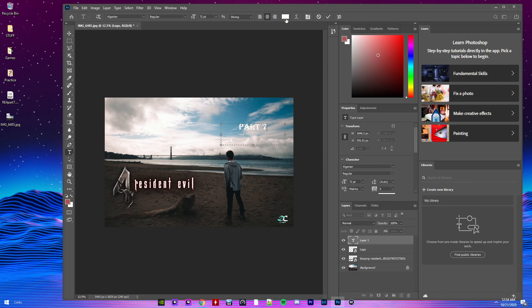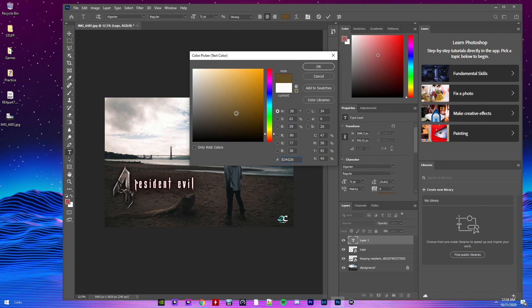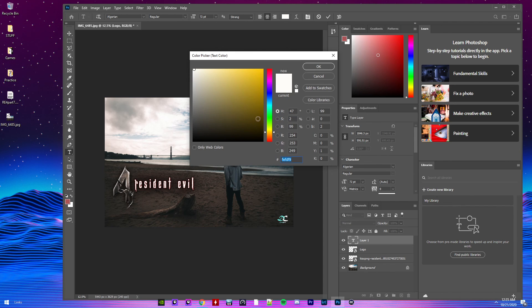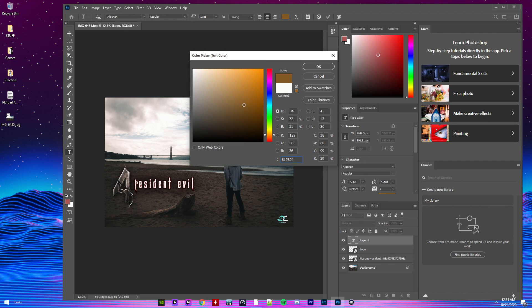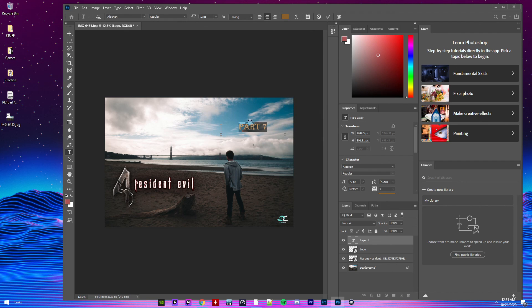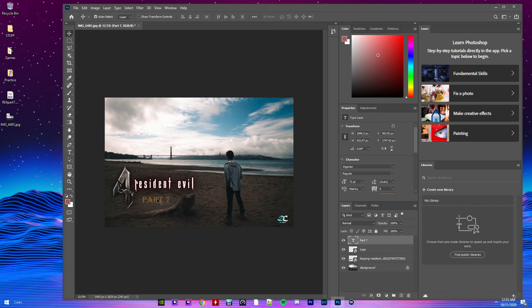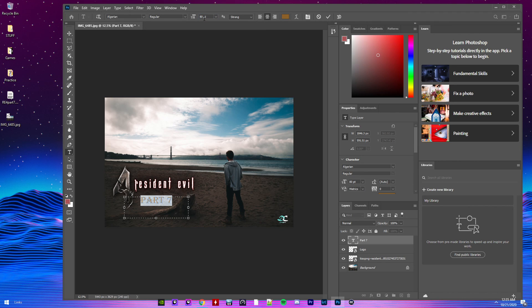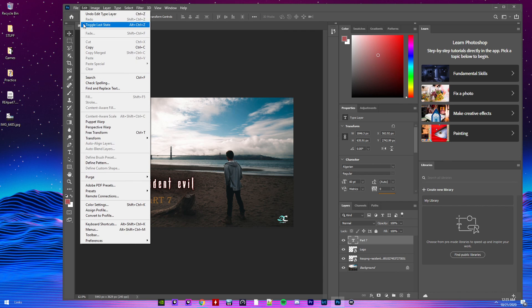Change the color. That color. Bam. Then we can move it here. Probably make that text a little more bigger. 80. There we go. Bam. So I'm going to save that.